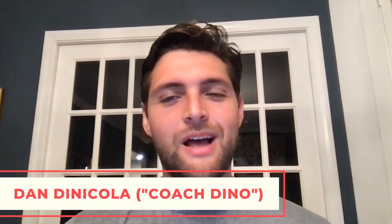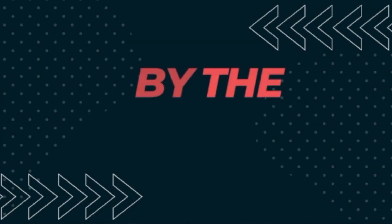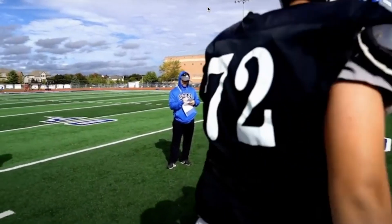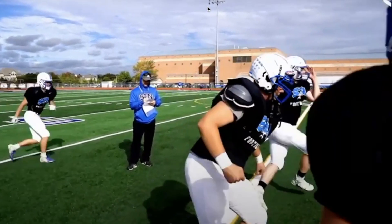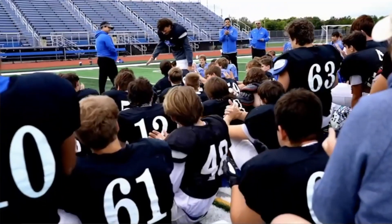What's up coaches? Welcome back to Coach Dino Football. I'm Danny Nicola. Today we're going to be talking again by the numbers and how coaches can use sports science to help their team succeed.